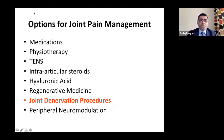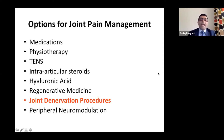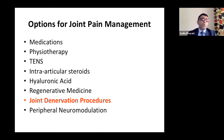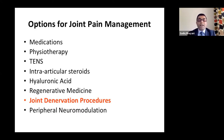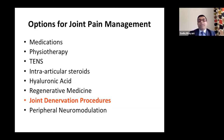Options for joint pain management: medications like paracetamol, anti-inflammatories, safer opiates like buprenorphine patch; referral to physiotherapy; TENS machine; and intra-articular steroid injection. The debate around steroids is that over time they actually eat out the cartilage — they reduce cartilage volume. That's where hyaluronic acid and regenerative medicine come in.